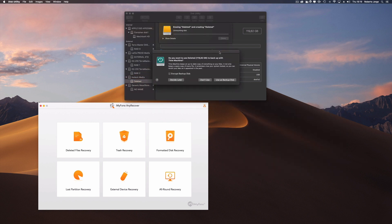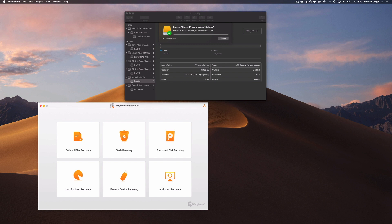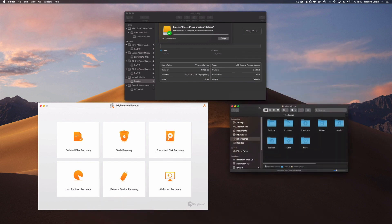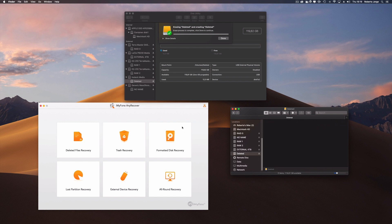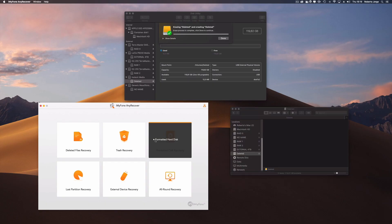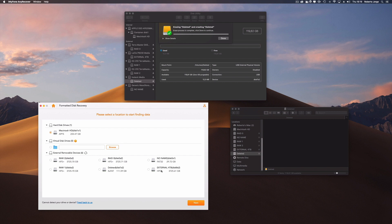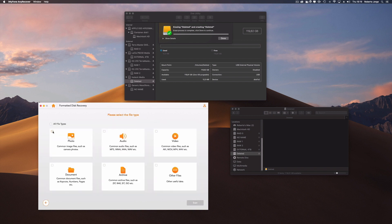Just for example, we can try to recover from a lost partition, or simply do a deleted files recovery. One funny — but not funny — scenario is when we have the trash bin, press right-click, empty trash, and a few seconds later we realize we had a file in there that we actually needed. This software also handles that, along with lost partitions, formatted hard drives, and more.